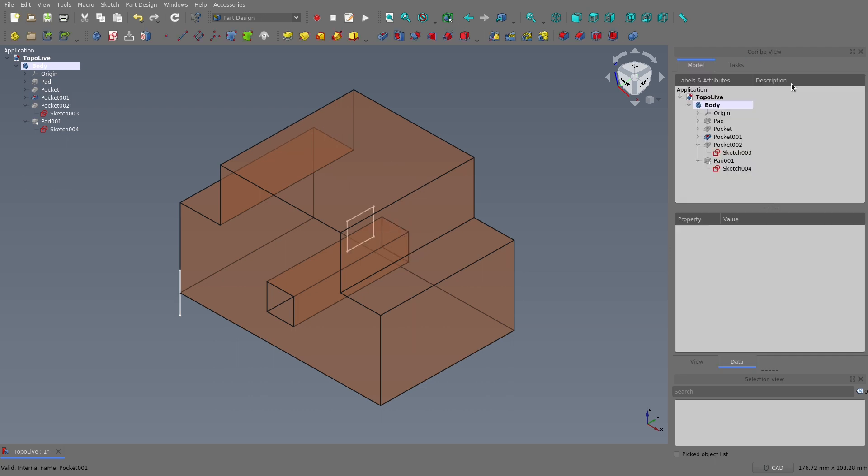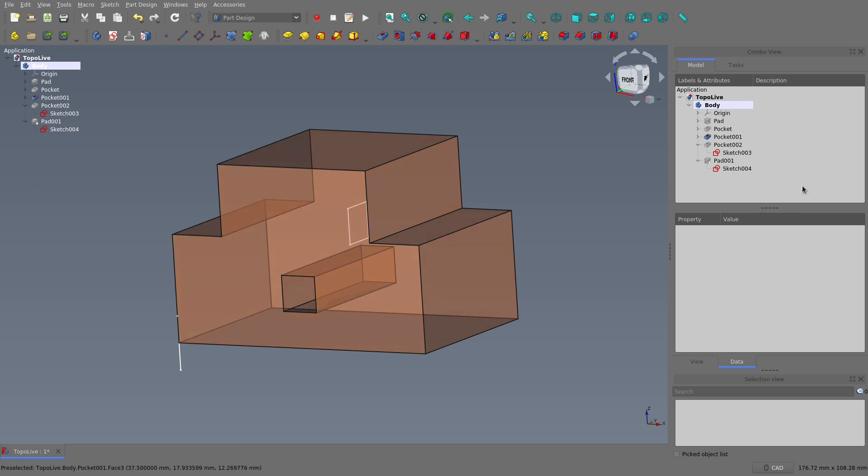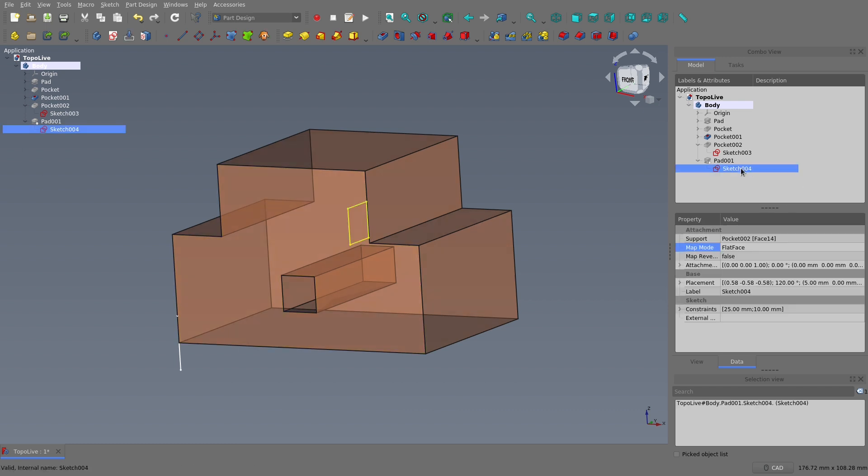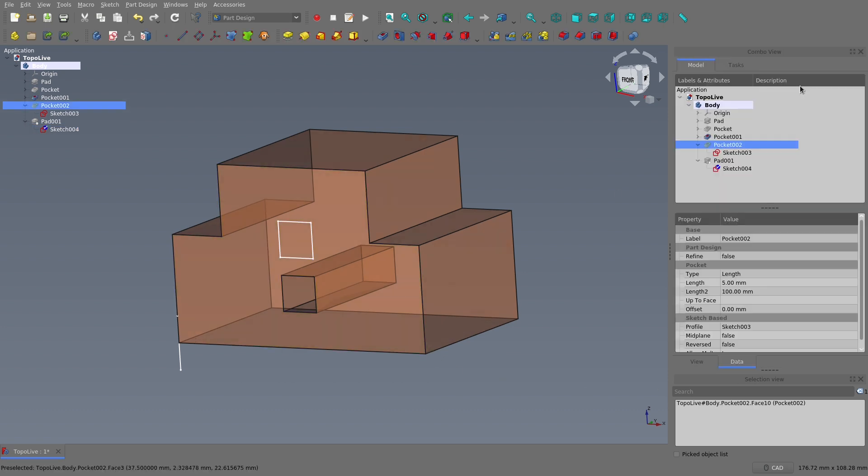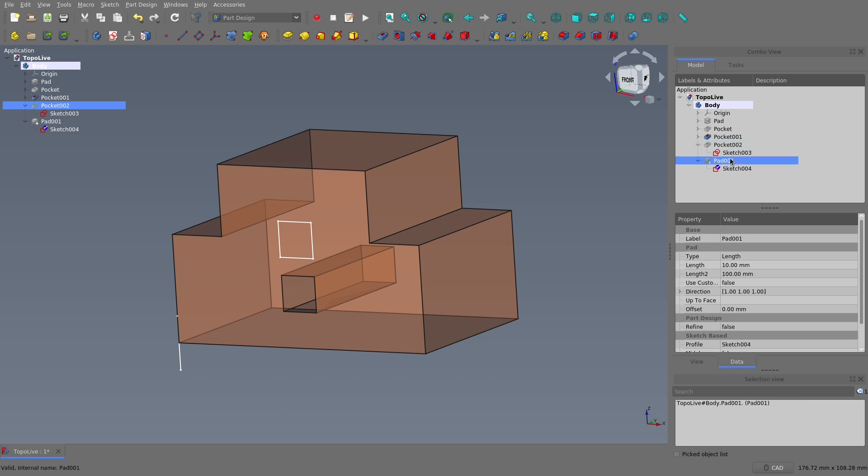As for how to fix this problem, it's as simple as selecting the sketch that isn't where it's supposed to be, selecting the map mode property, and then clicking this button. Then simply pick the face that you want the sketch to be on.